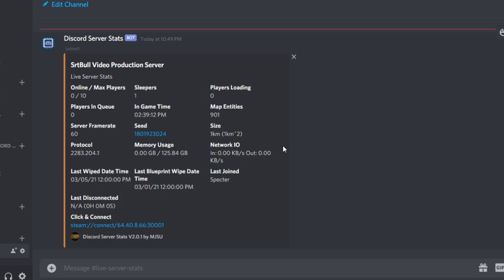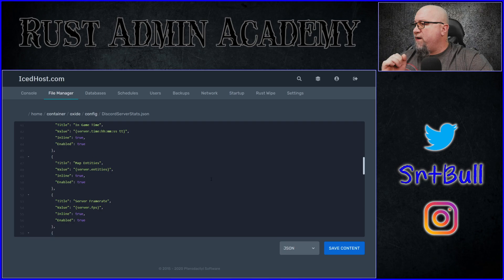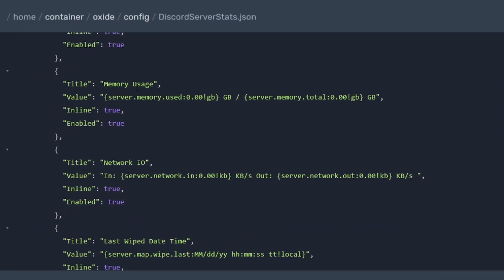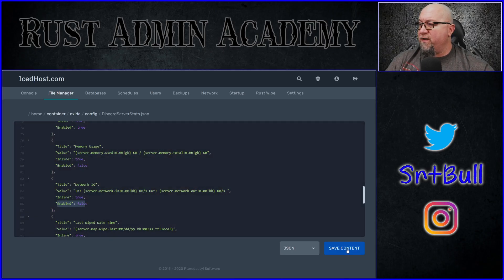Let's get rid of memory usage as well as network IO — that's information we don't necessarily need to display for everybody, and it also gives me the ability to show you how to remove information. Let's go back over to our configuration file for Discord Server Stats and find memory. Here we've got memory usage as well as network IO, and now because we've decided we don't want to display that information, this is where we can toggle this to false. We'll do it for both memory usage as well as network IO — the enabled toggle is set to false for both of those.